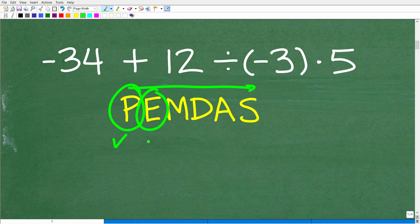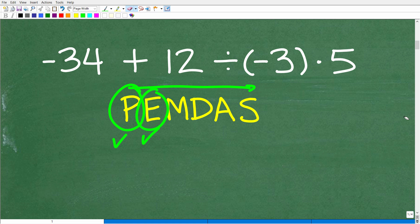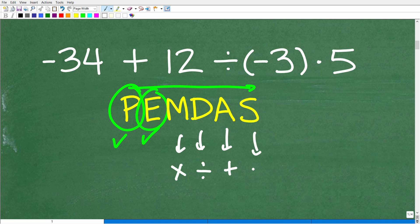M stands for multiplication, D stands for division, A stands for addition, and S stands for subtraction. Since this is a checklist going left to right, someone might interpret it as: do all multiplication first, then all division, then addition, then subtraction. That is logical and makes sense — but unfortunately, that's not how this works. A lot of people confuse this area of math.